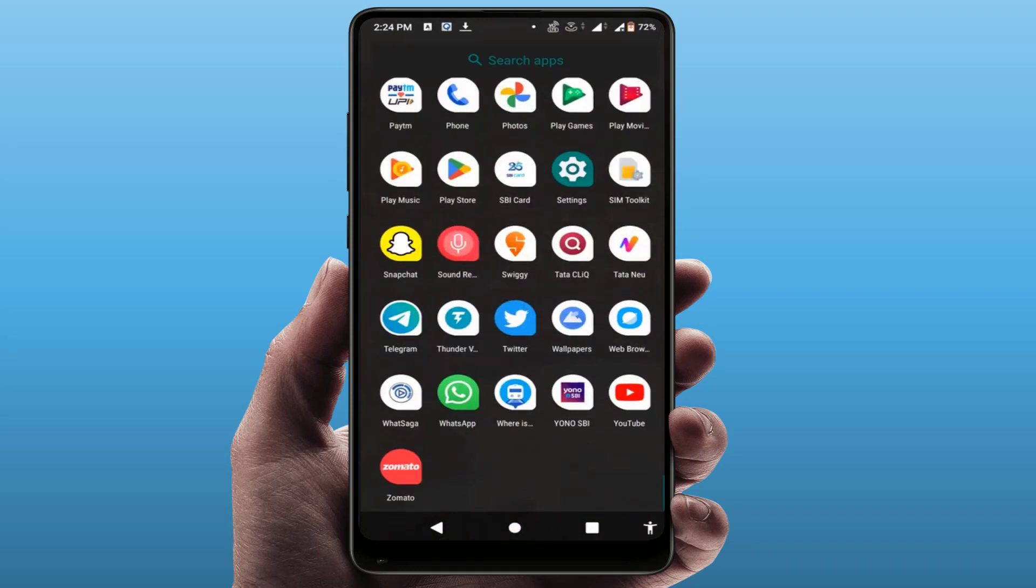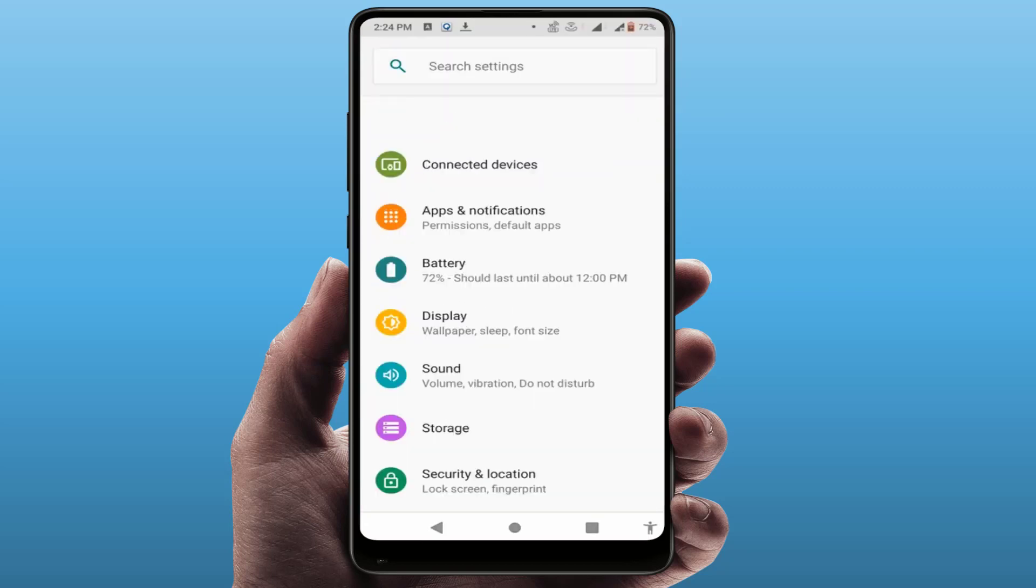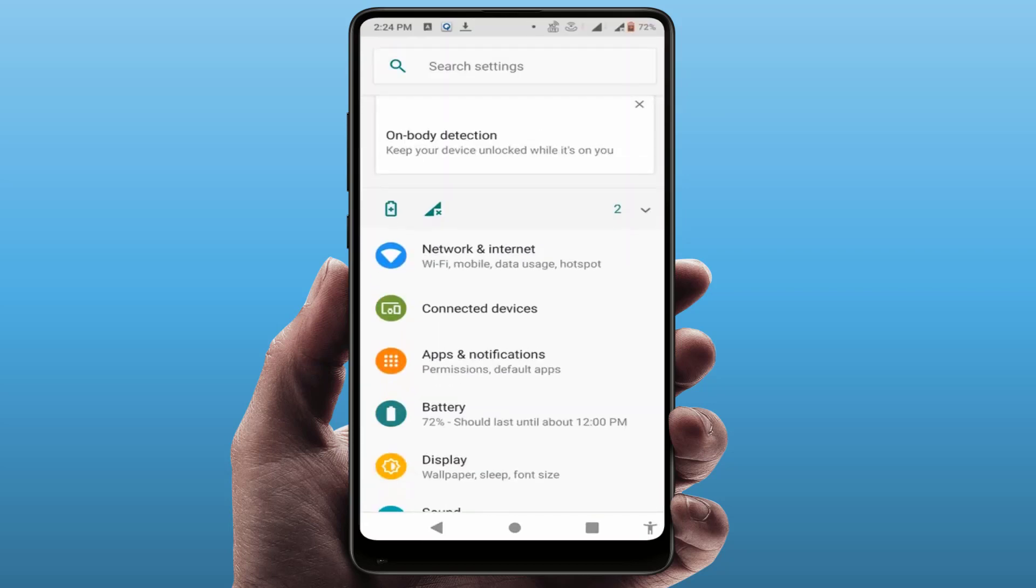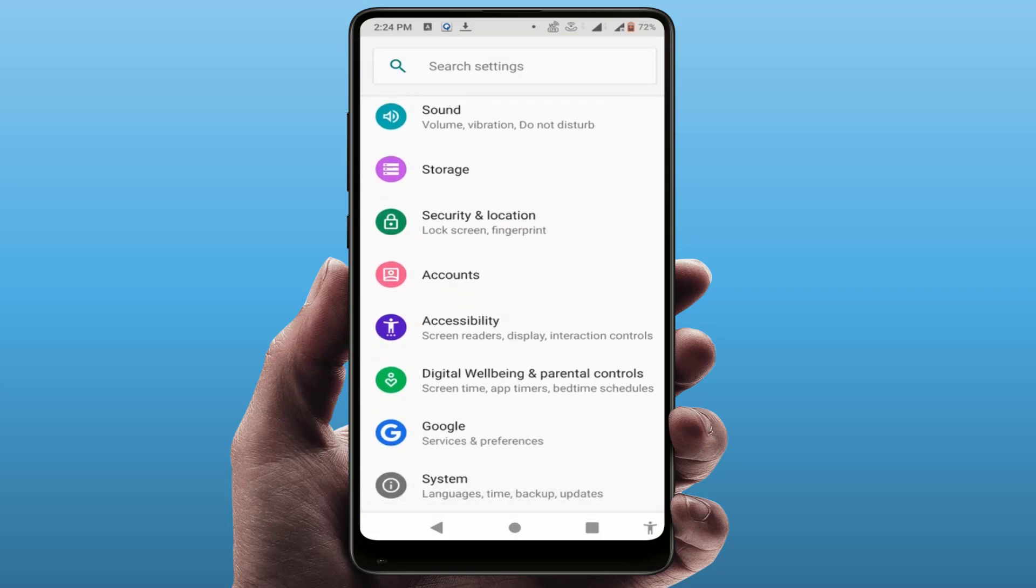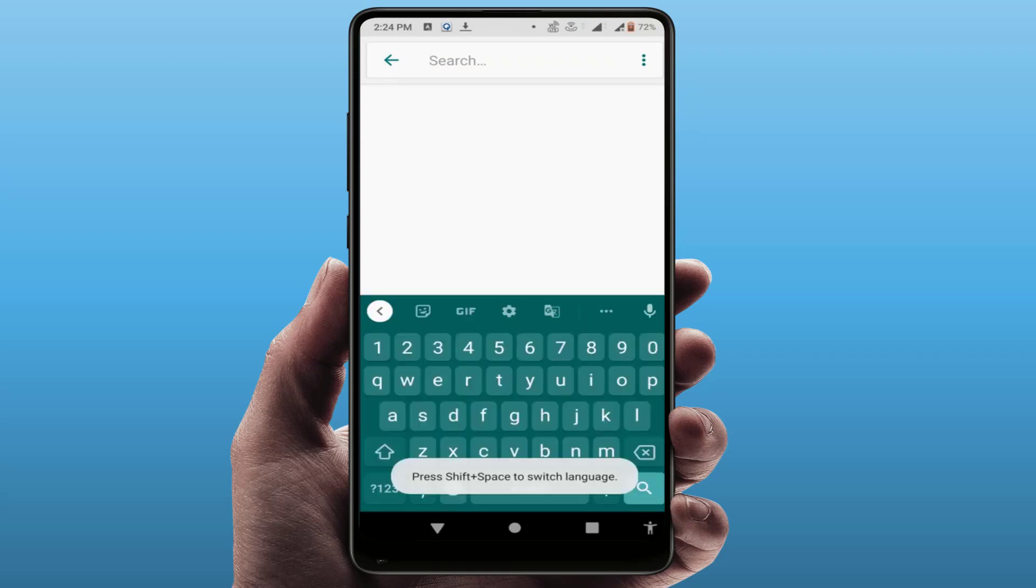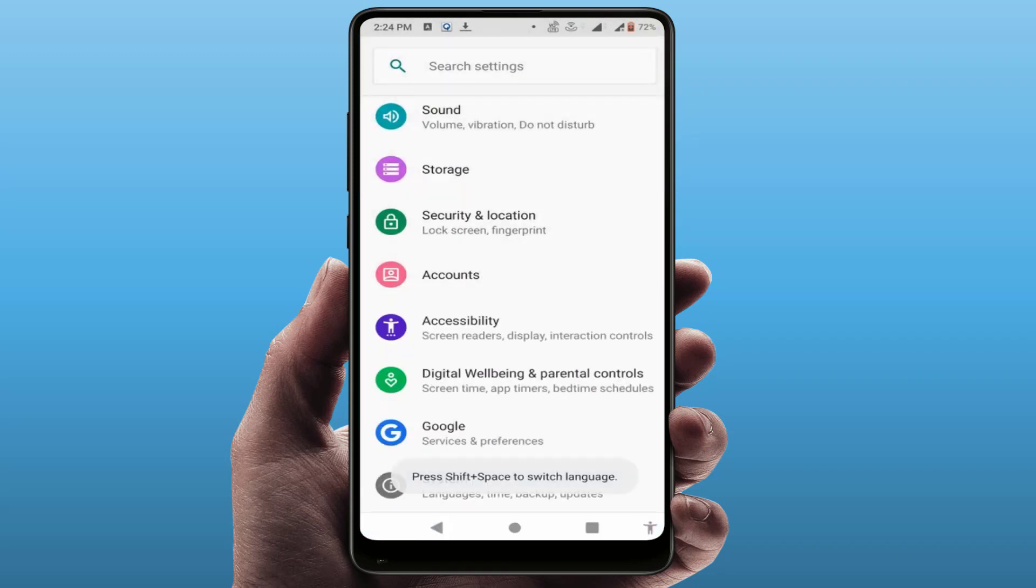For this, you can follow this easy and simple method. Open your phone settings like this. In the phone settings, scroll down and find out Digital Wellbeing and Parental Controls. If you are facing difficulty to find this option or feature on your phone, just use the search box and search digital wellbeing. Open it like this.